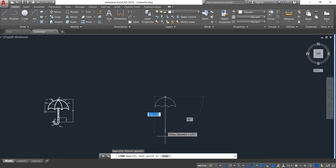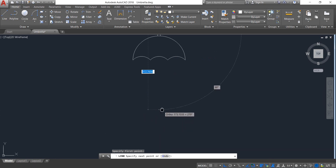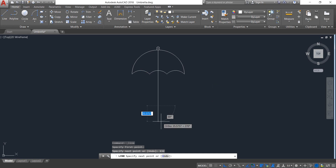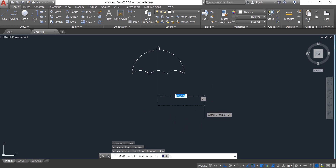Select Line and from this midpoint draw a line; the length will be 132 — enter. Now in the right direction draw a line; the length will be 3.5 — enter.